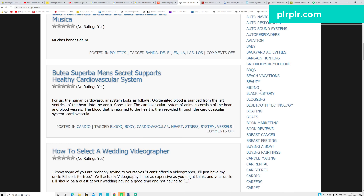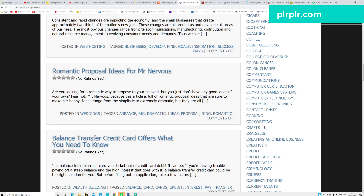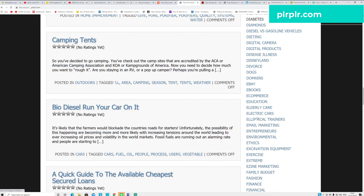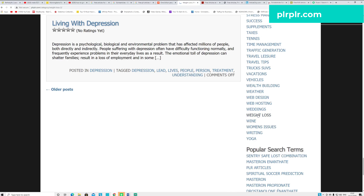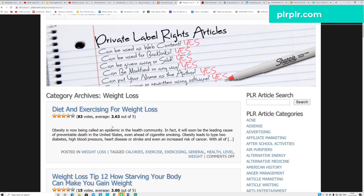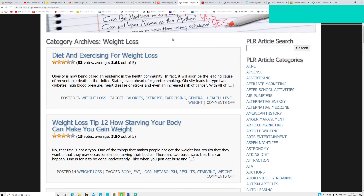As you can see, various articles are here in top niches. This is one way you can use affiliate marketing because you're providing value with good articles and you can promote your affiliate offers. Or you can gather different articles in each niche, make an ebook, and sell those ebooks on websites like Amazines. I recommend going to Health and Fitness. If you click Weight Loss you can see a bunch of new articles. They also give a score system showing how many people read that - for example 83 votes, rated 6.3 out of 5 for diet and exercising for weight loss.